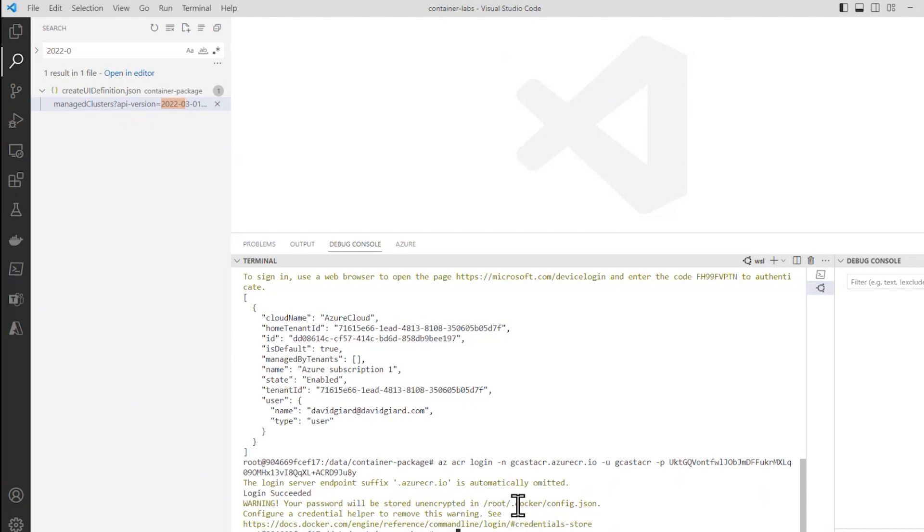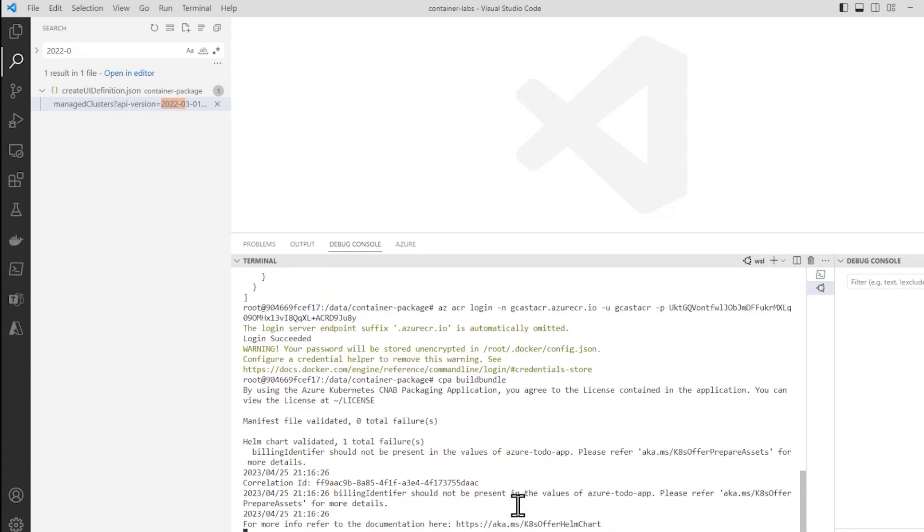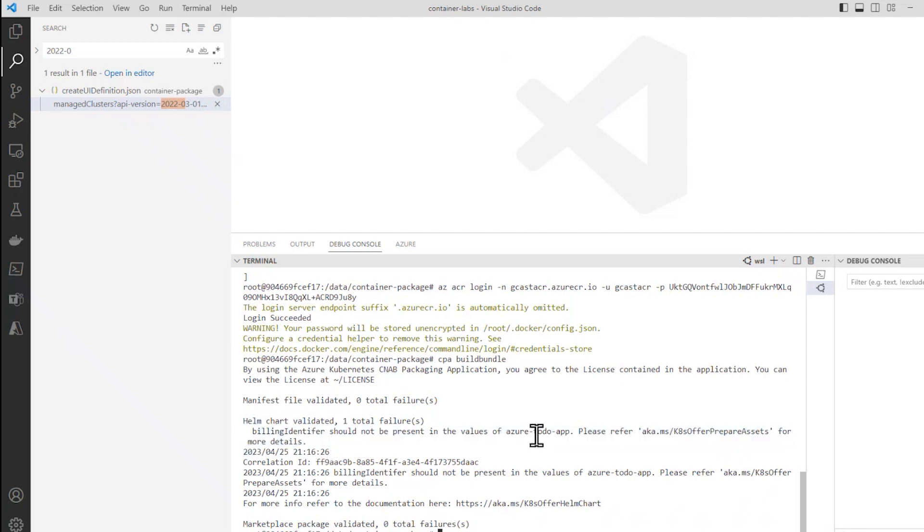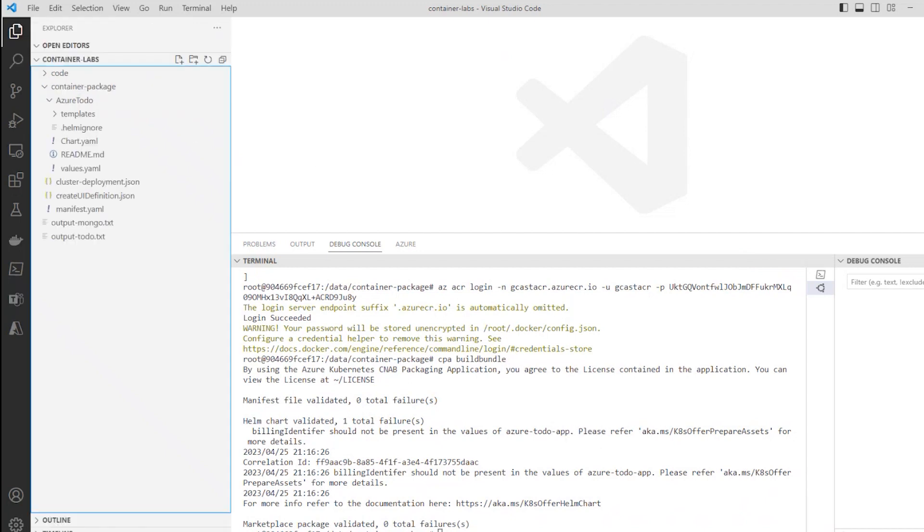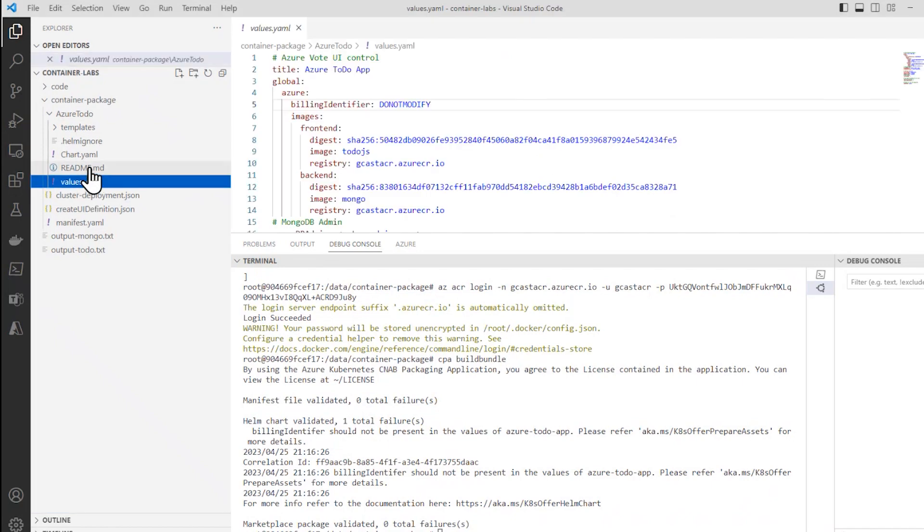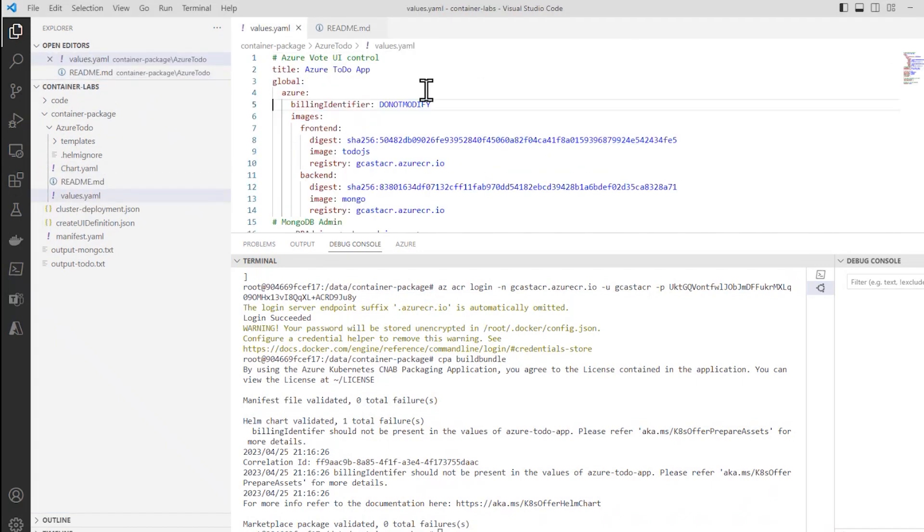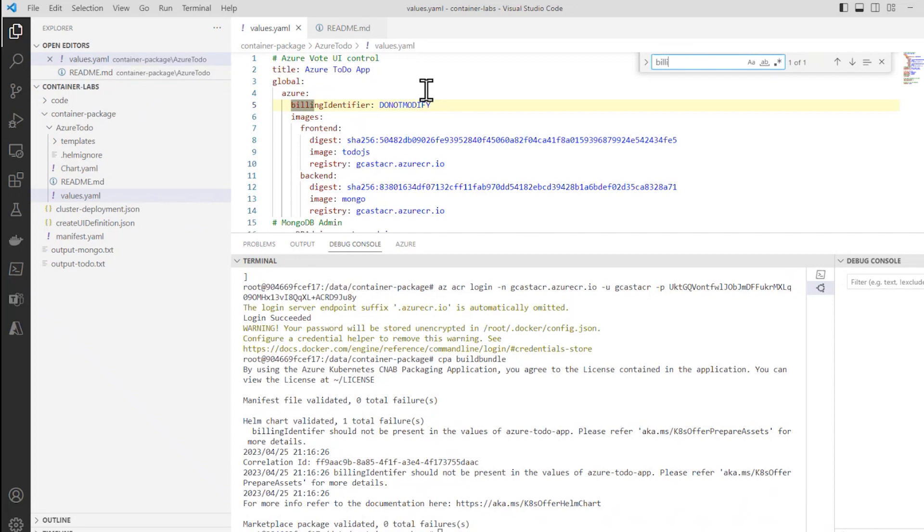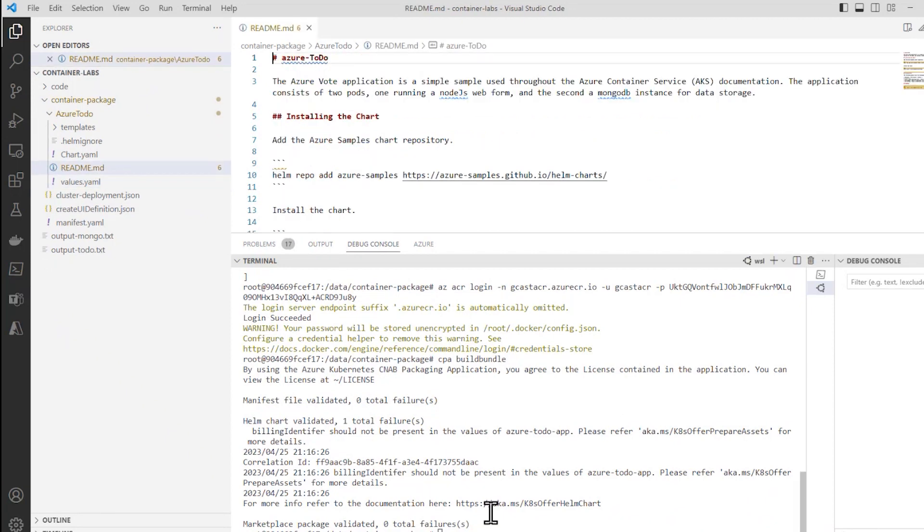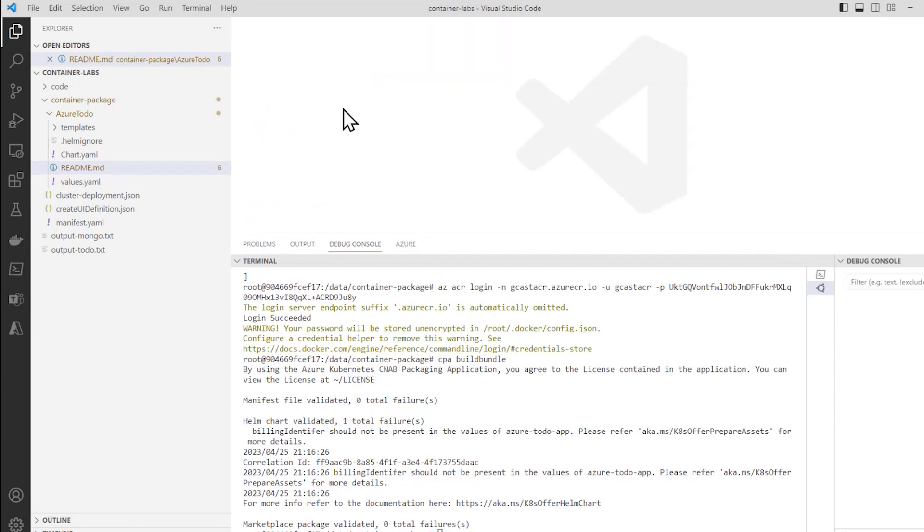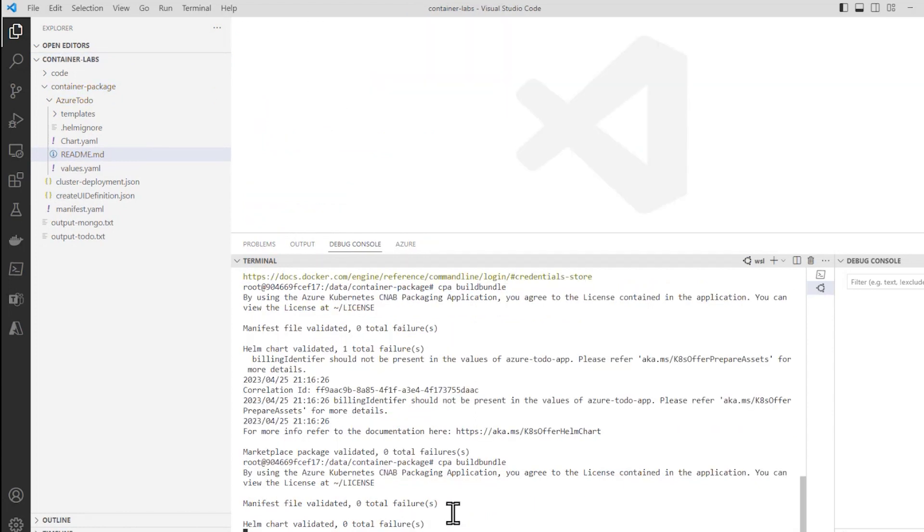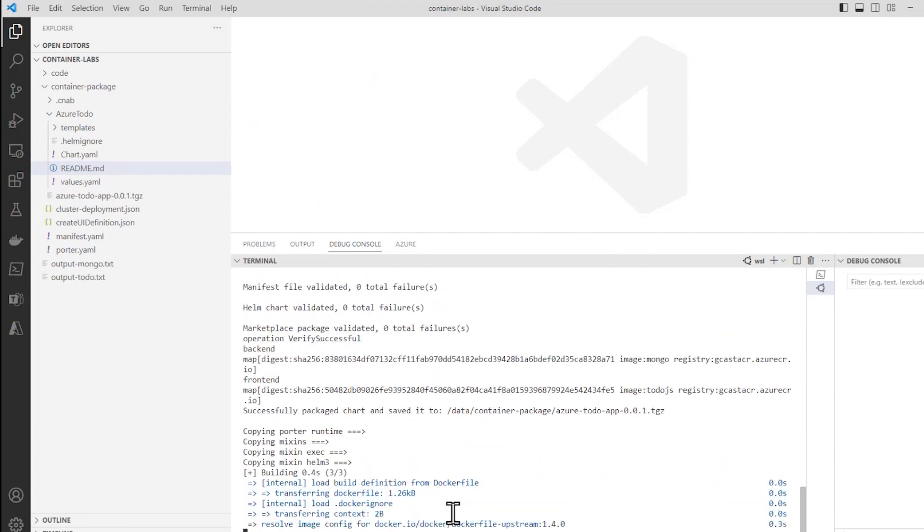And we can do cpa buildbundle. It looks like it was zero total failures. But we've got still one more error here. Let's go ahead and take care of that. The billing identifier should not be present in the Azure To-Do app. This is in the billing identifier under values, I think right here. I have run into this a few times before. If I look for billing identifier right there, it's saying it shouldn't be present. So let's just comment that out. Save that.